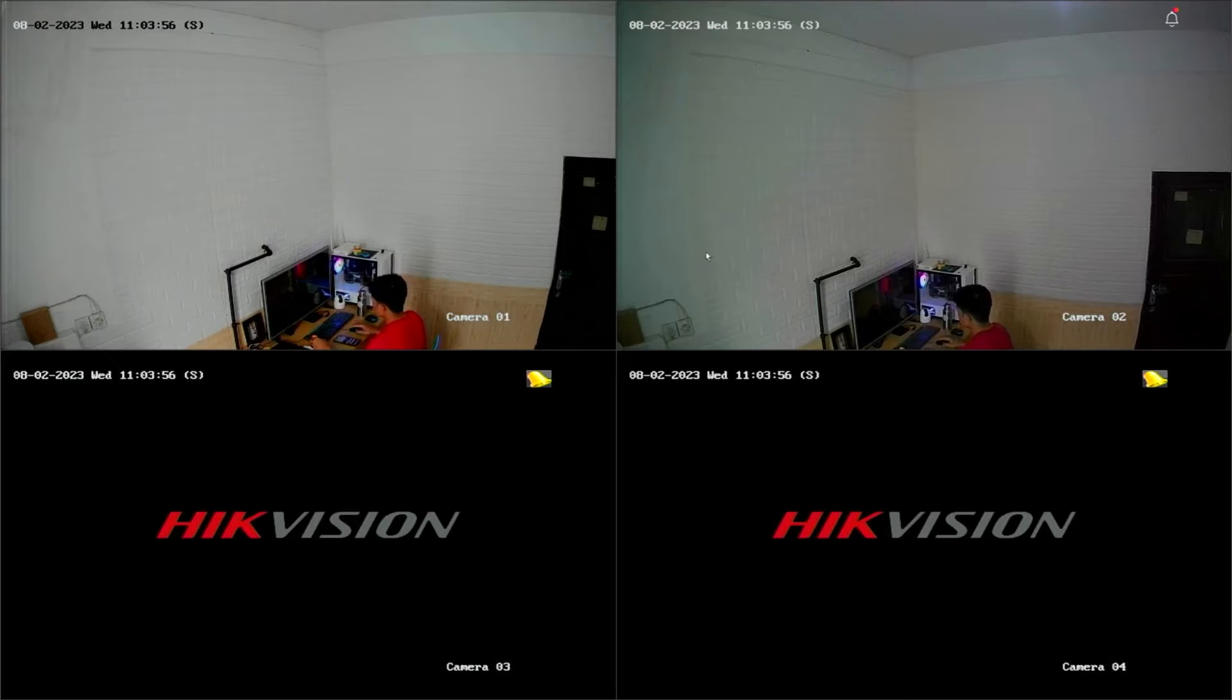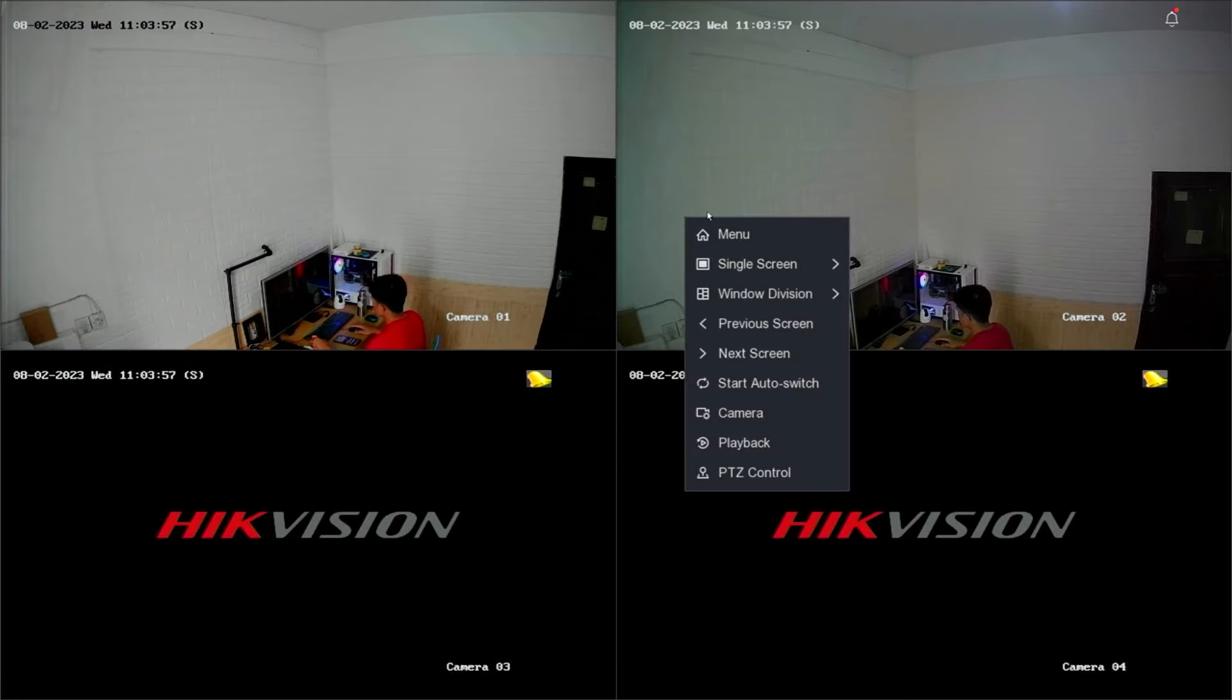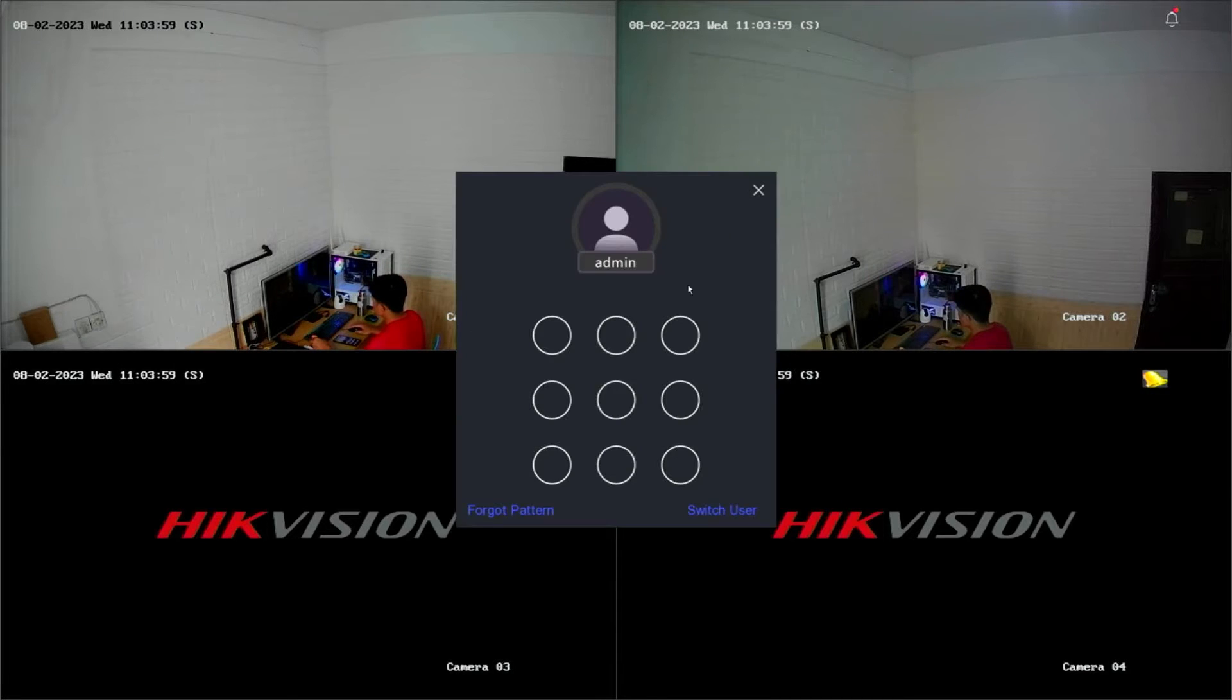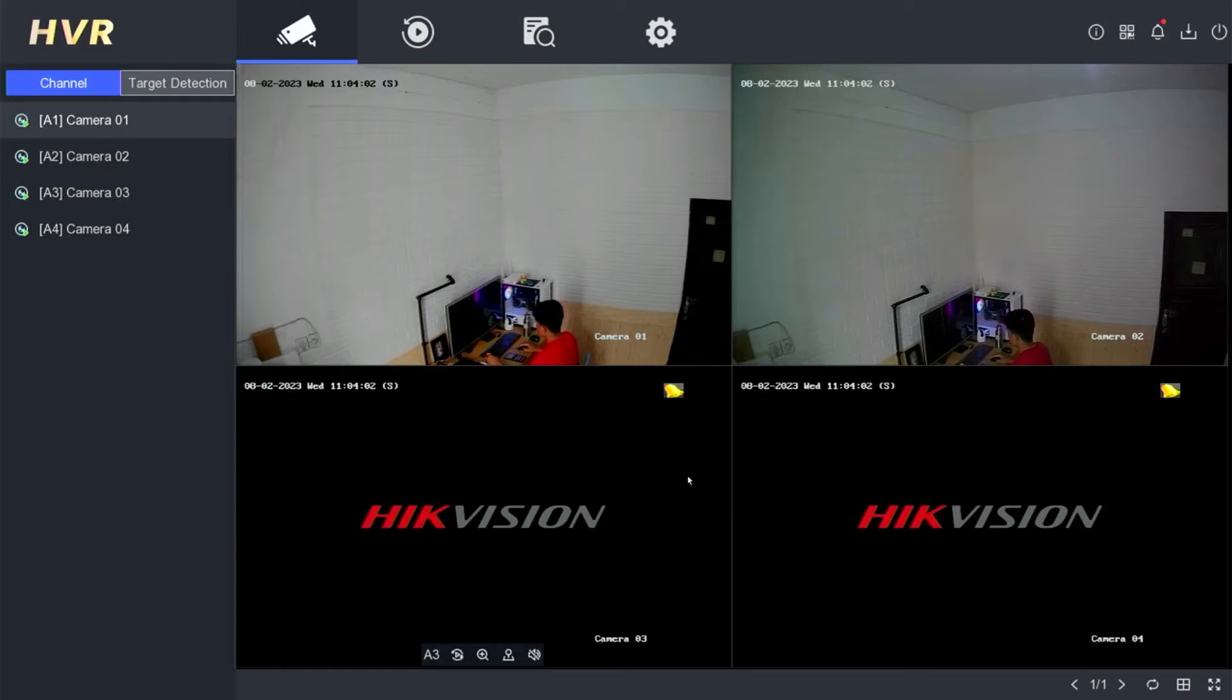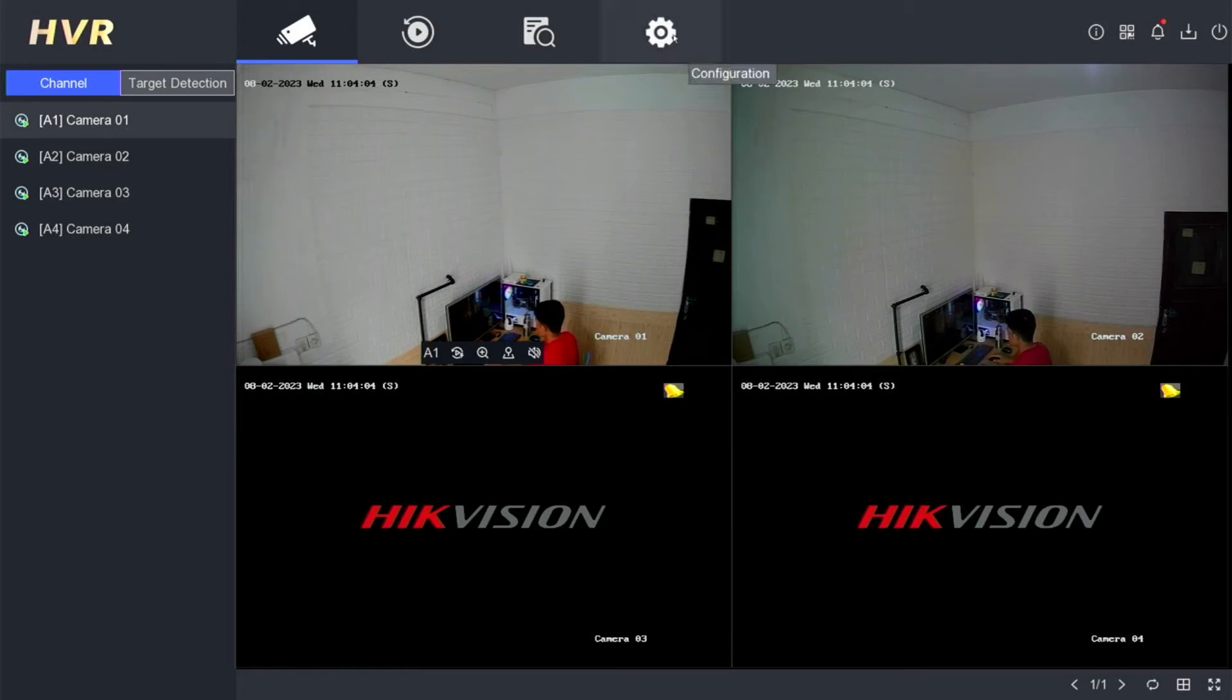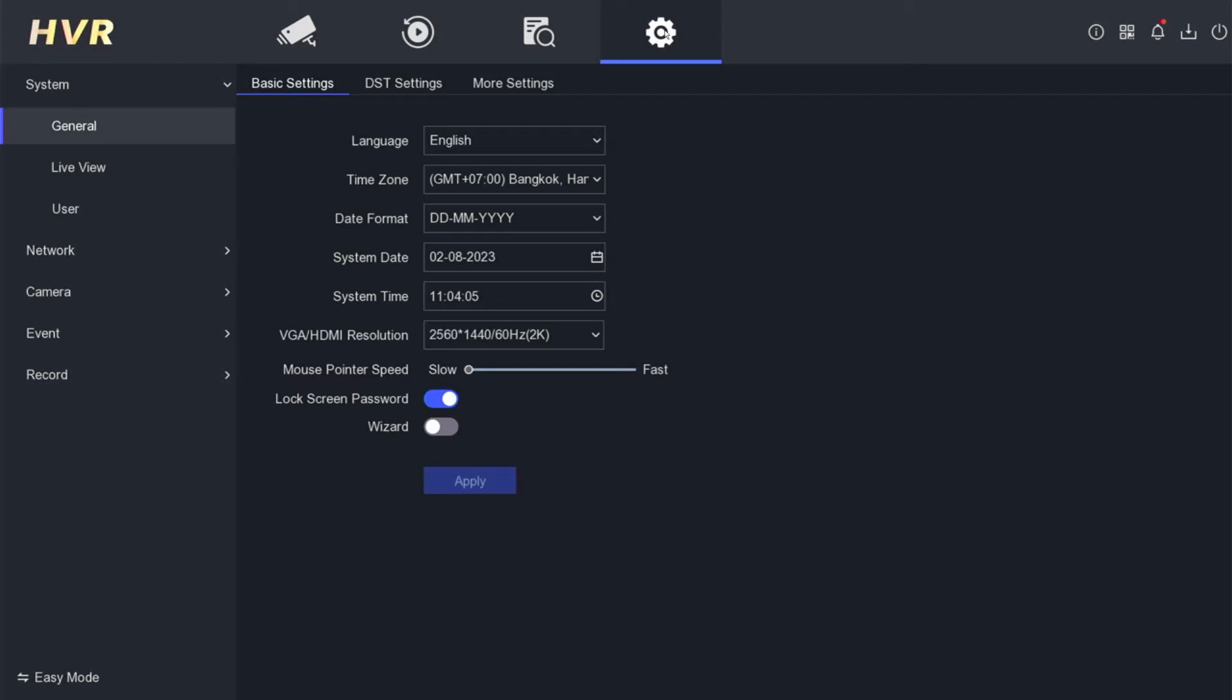Right-click on the monitor screen, then select the menu. Enter the password or pattern when prompted. Next, please navigate to the configuration menu, then go to the network menu.